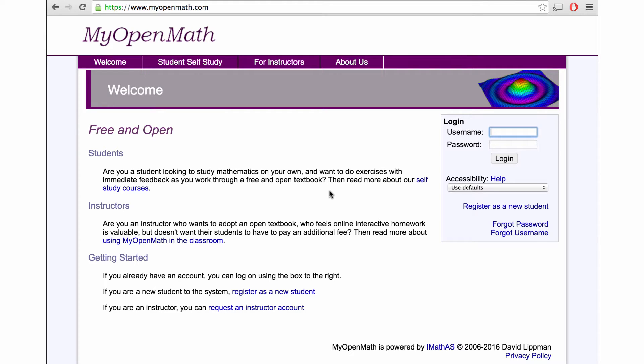This is MyOpenMath, which is a learning management system that's free for both teachers and students. This is a quick overview on how to set up an account and how to find Openintro's course templates on MyOpenMath.